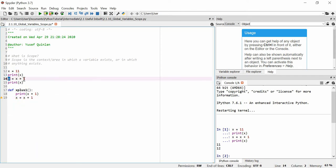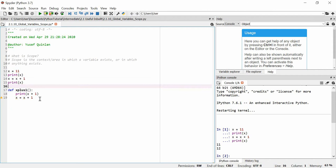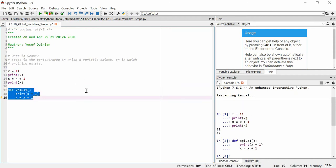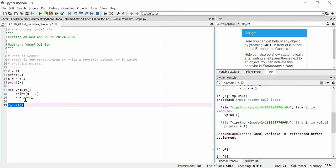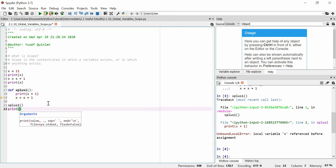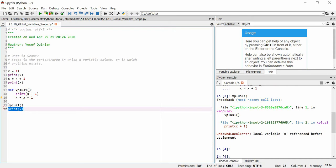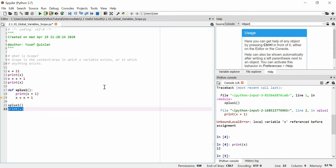So this is actually defined here, but here it's within the scope of the actual function. Now when I try and use this function x plus 1, you'll see that it doesn't print out x plus 1, nor does it change the value of x. So I just get a local variable x reference before assignment error. And if I try to print out x, you'll see that it's not actually 13 even though it should be. It's still 12 from here.